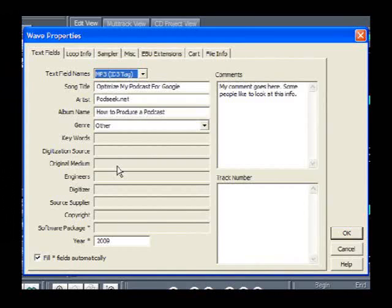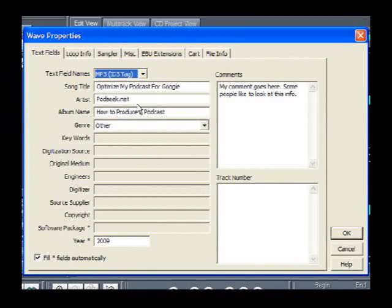The next field is Artist. If you're not a DJ doing independent music or reviewing indie bands, or if you're doing hip-hop or your own mixes, put in your DJ name. Or if you have a name as a podcaster, put that in there, or just put in the name of your podcast and maybe your website. In my case, the artist is podseek.net — we're the creators of these podcasts, so we put that in for the artist information.